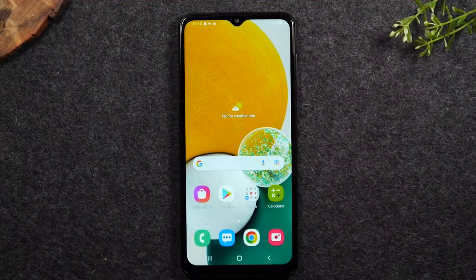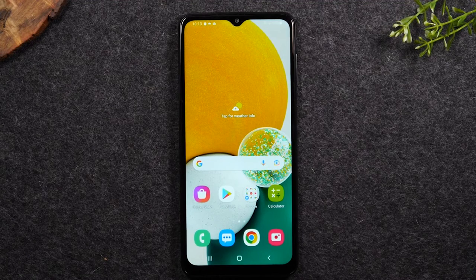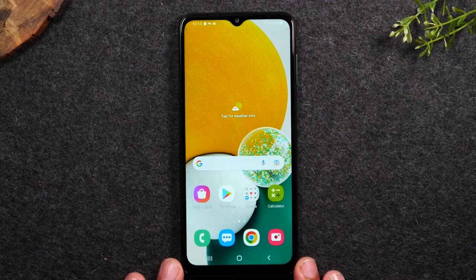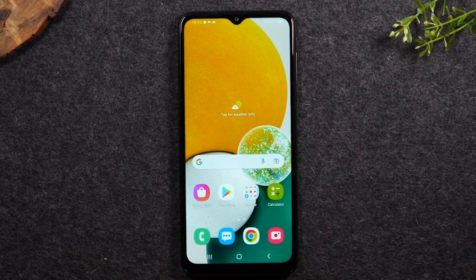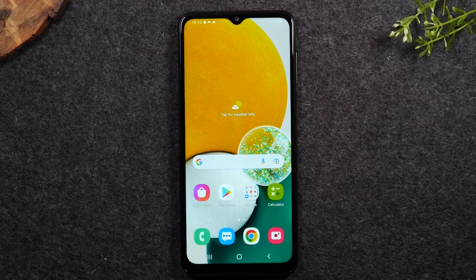Welcome back to another video. I'm your tech guide Wayne and today I'm going to walk you through how to reset your Samsung Galaxy back to factory settings.